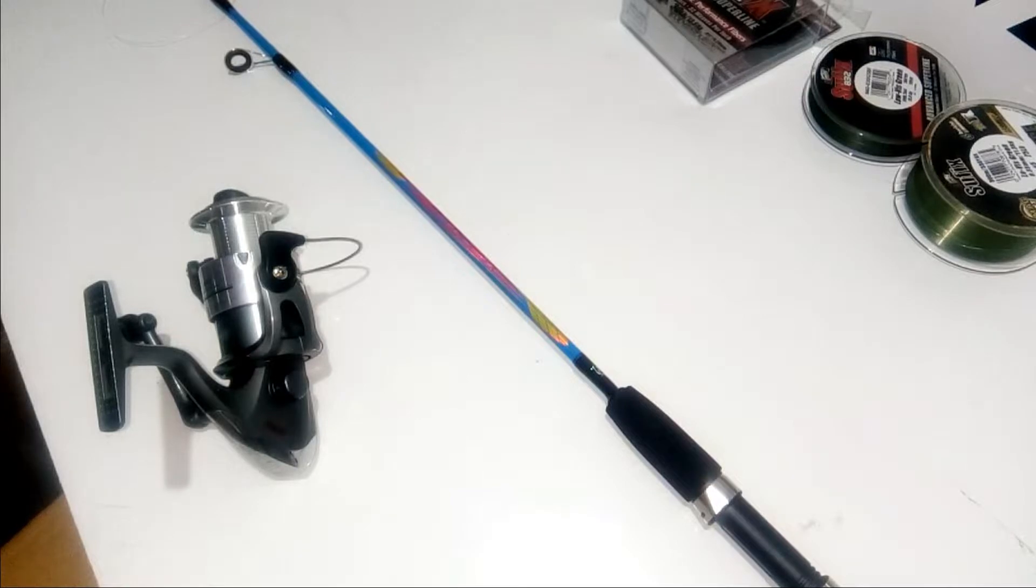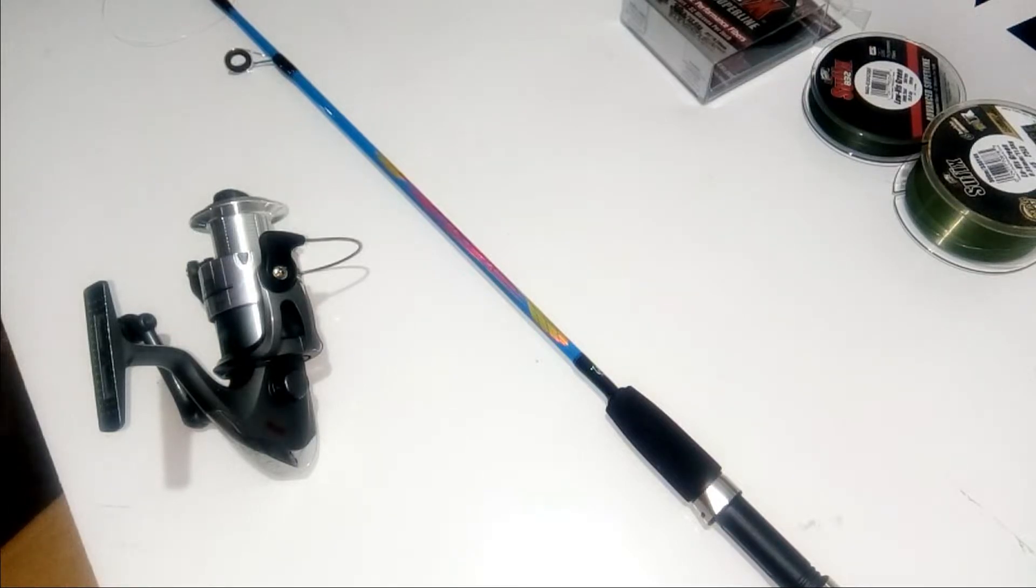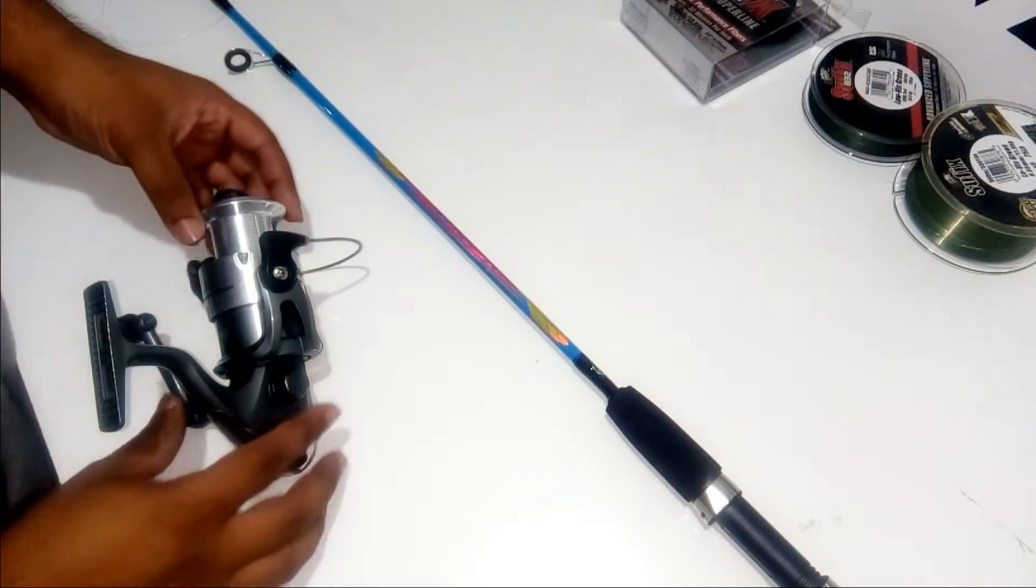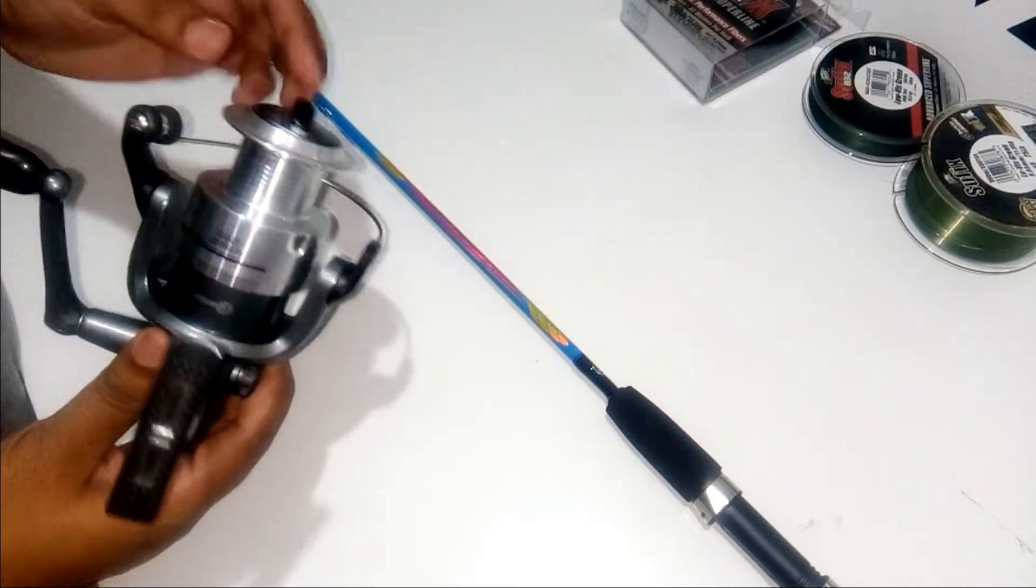Welcome to our channel Raptor Fishing Tackle. Today we are going to learn how to put a line over a reel.